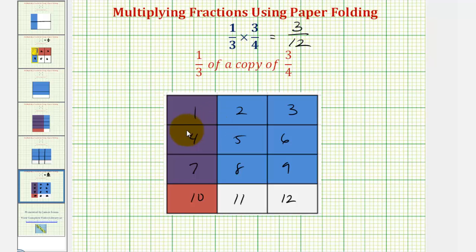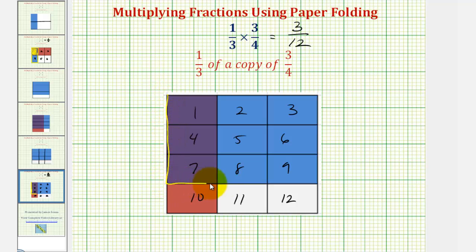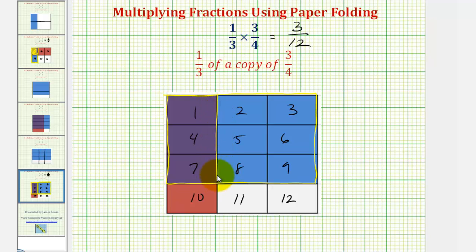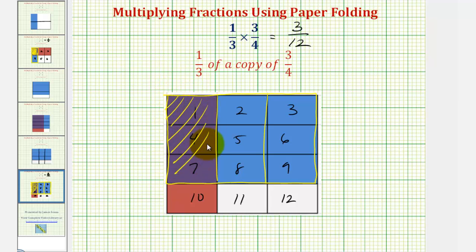Again, notice how by folding the paper horizontally into four equal partitions and vertically into three equal partitions, it gave us a total of twelve equal partitions. And because this region here represented the fraction three-fourths and we wanted one-third of three-fourths, notice how if we divide this into three equal partitions and take one of the three partitions, this is the same as the double shaded region, which is three-twelfths of one whole.